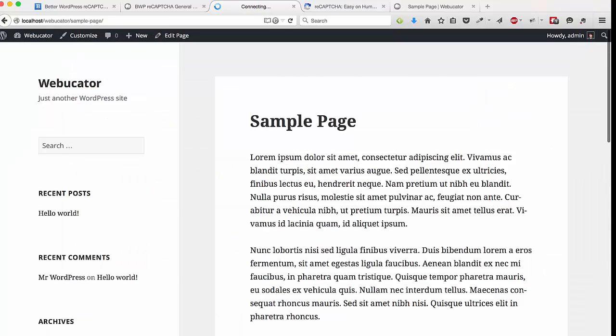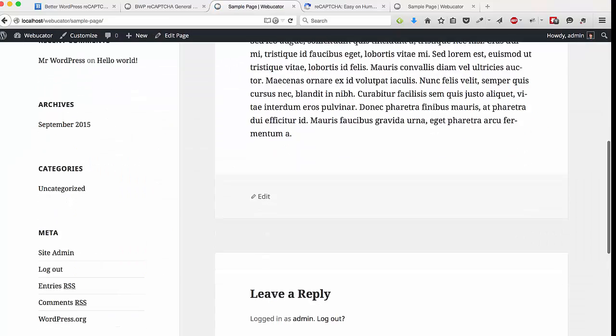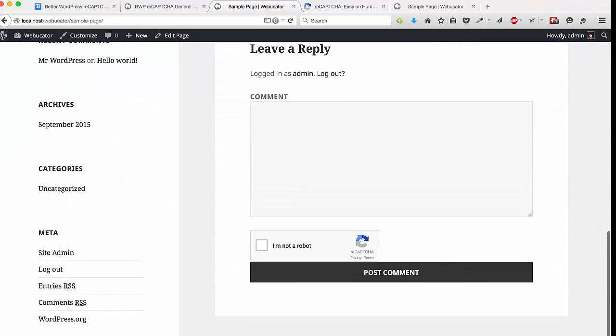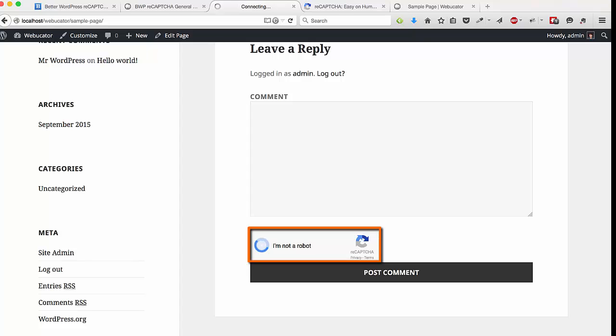And you can see down at the comment box, the plugin puts this little box here that users would have to click when they submit a comment just to prove they're not a robot. And once the user clicks that button, the plugin will do its magic. And if you're not a robot, it will check you're not a robot.